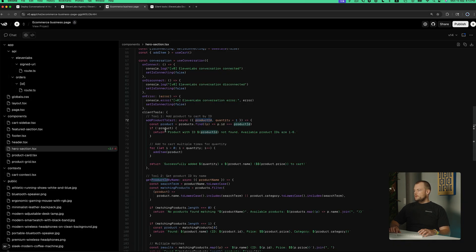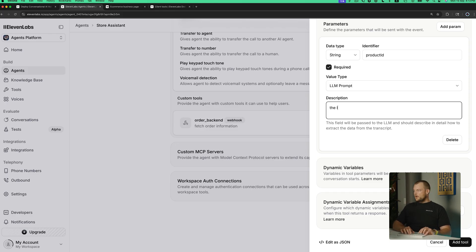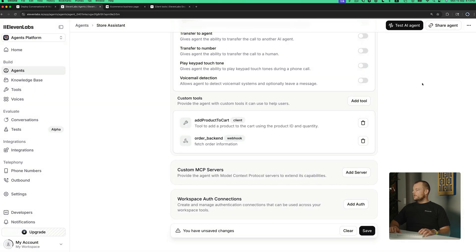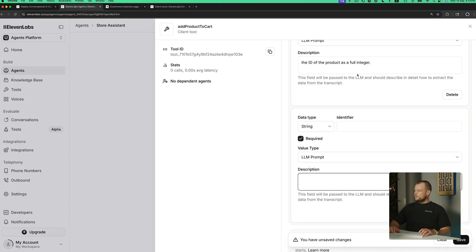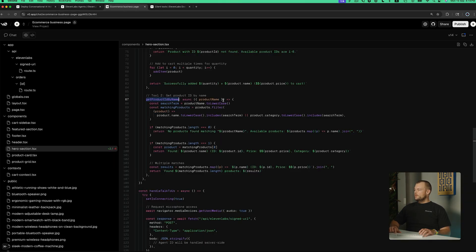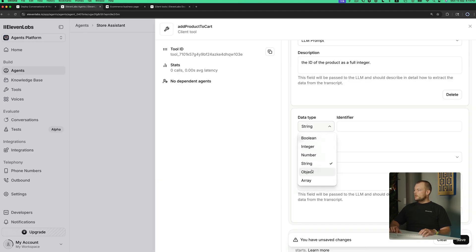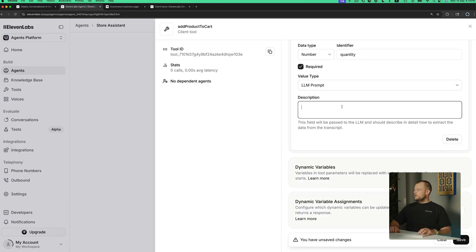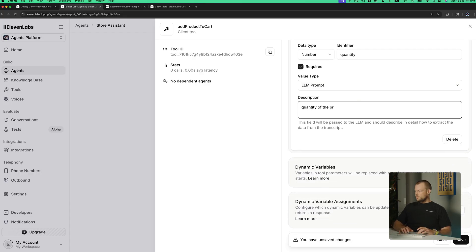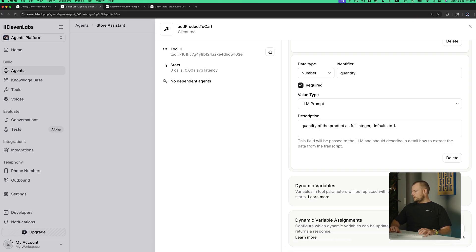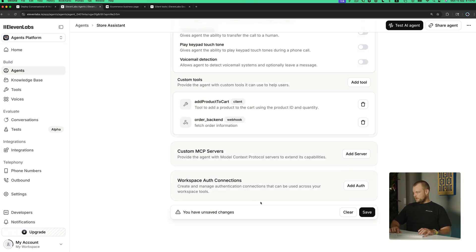We can copy the product ID parameter and describe it as the ID of the product as a full integer. That's the first parameter. And then we have another parameter which is the quantity. It is optional, but it's a number — the quantity of the product as a full integer, defaulting to one. Then we'll save that, and our tool is updated.